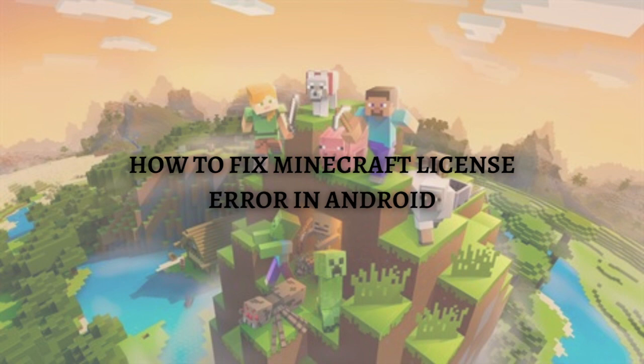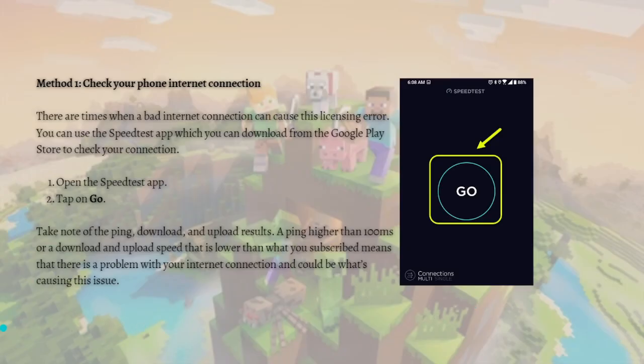The first method you can do is to check your phone's internet connection. There are times when a bad internet connection can cause this licensing error. You can use the speed test app, which you can download from the Google Play Store, to check your connection.